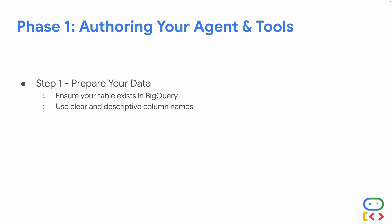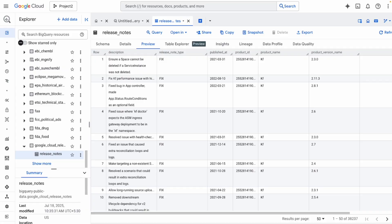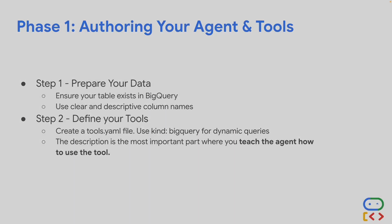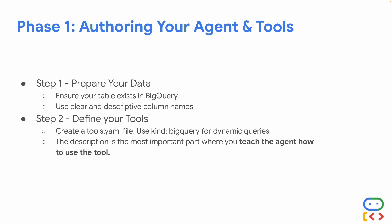Phase one is authoring your agent and tools. Step one is to prepare your data — ensure your table exists in BigQuery and use clear, descriptive column names. Our dataset contains Google Cloud release notes, which will be the agent we're building. It's a public dataset that anyone can access on BigQuery; I'll leave the link in the description. Step two is defining your tools by creating a tools.yml file, using the kind as BigQuery for dynamic queries, and writing the tool description — the most important part — where you teach the agent how to use the tool.